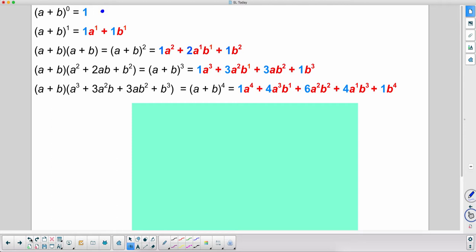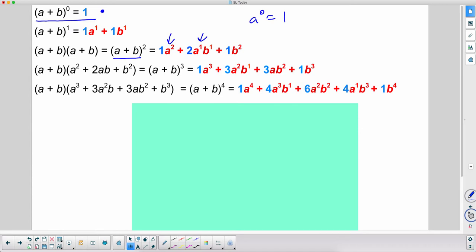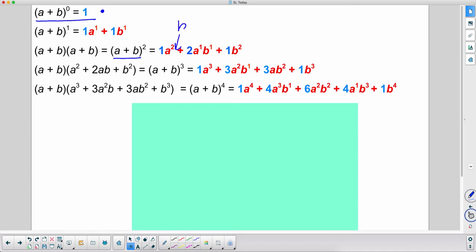Let's look at the exponents. a plus b to the zero — anything to the zero power is one. a plus b to the first power has a to the first and b to the first. In a plus b squared you start to see a pattern: the exponents on a are two, one, and really zero — but since a to the zero equals one we don't write it. So the a exponents are decreasing: two, one, zero.